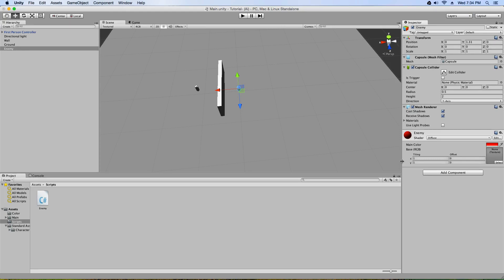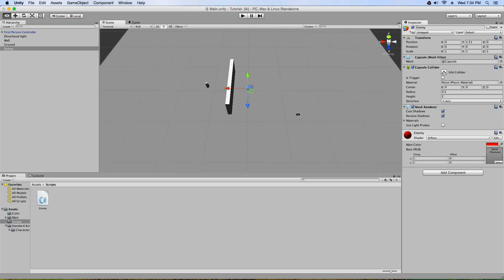Previous episodes ago, I showed you guys how to create an enemy AI. However, we had a problem with it where the enemy would always walk through solid objects and it was kind of a pointless AI because it would just follow you kind of like a ghost. However, I've created a solution to that and this is what it is.